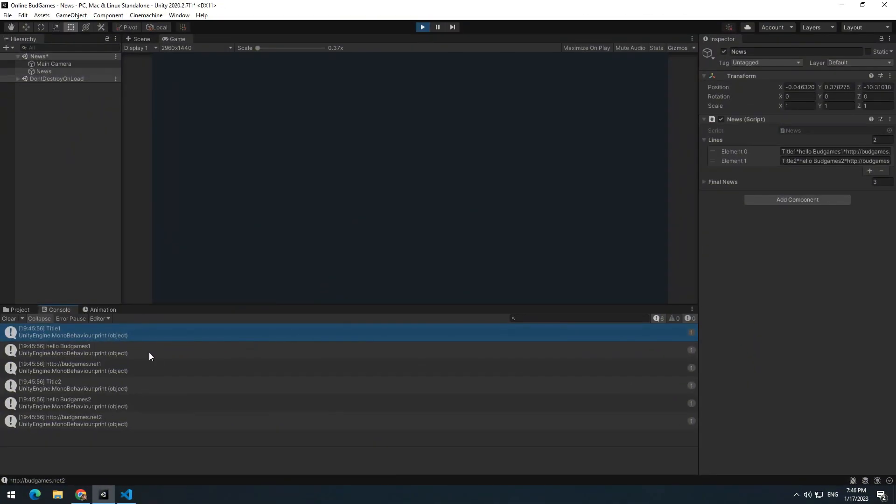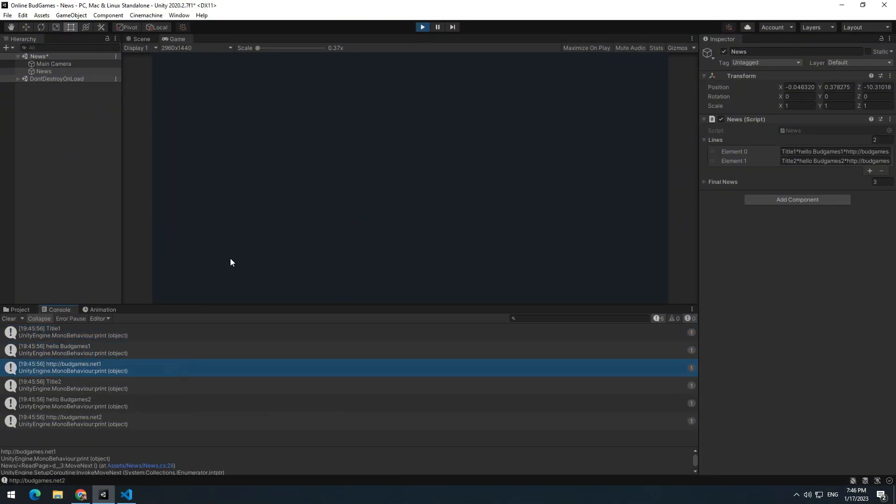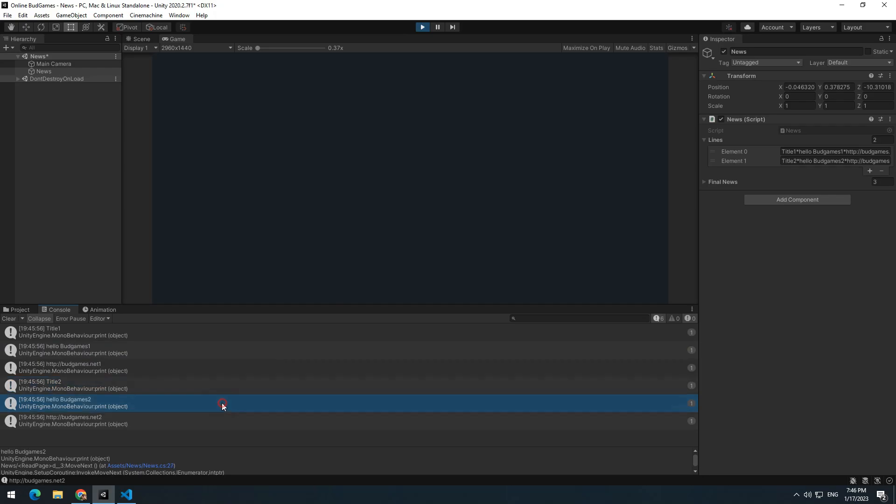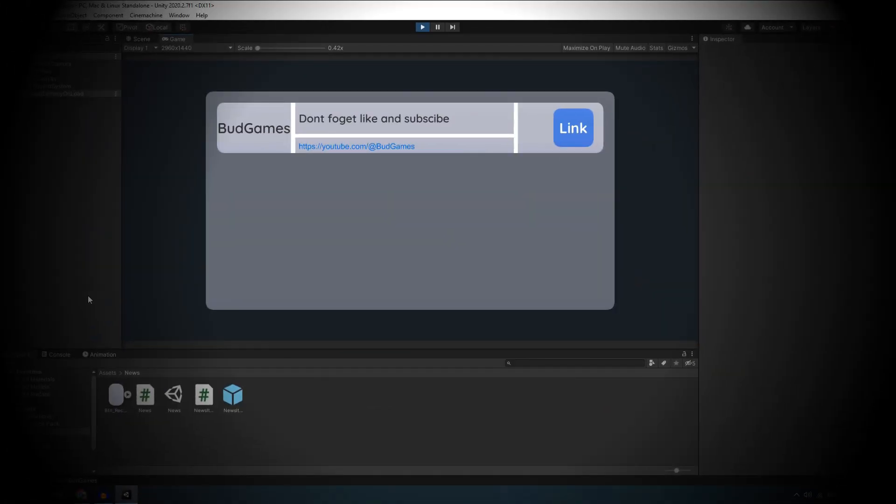Now if you press play, title 1, text 1 and URL 1, after it, title 2, text 2 and URL 2 is printed. Now only game objects should be produced, so that in it we can display title, text and URL.